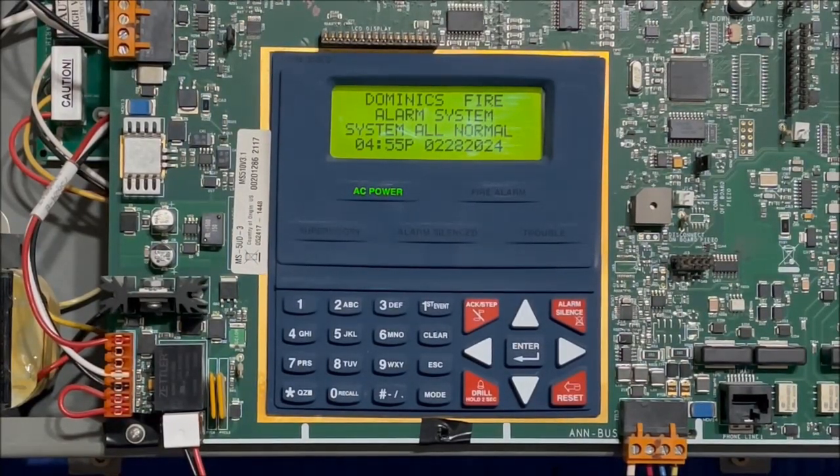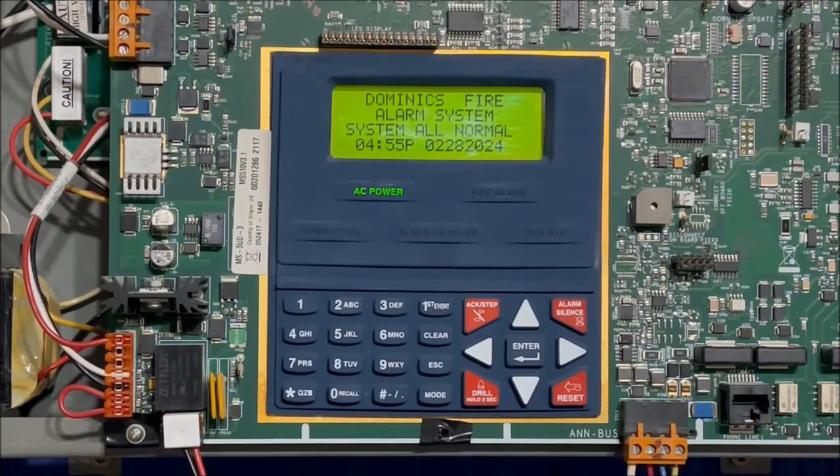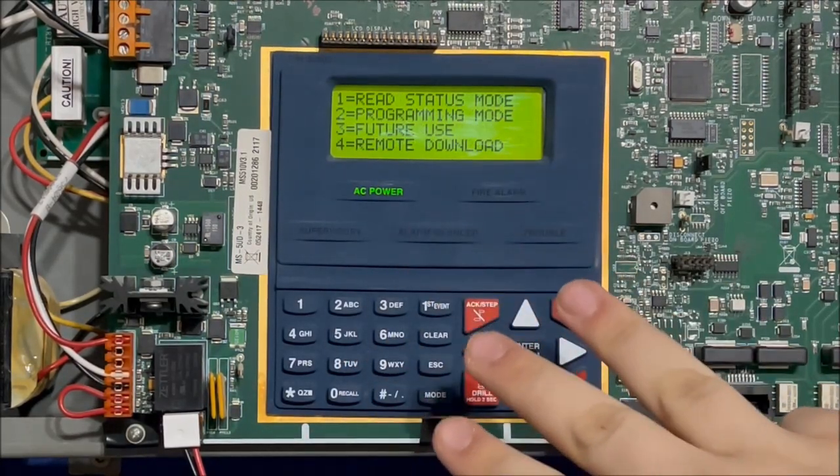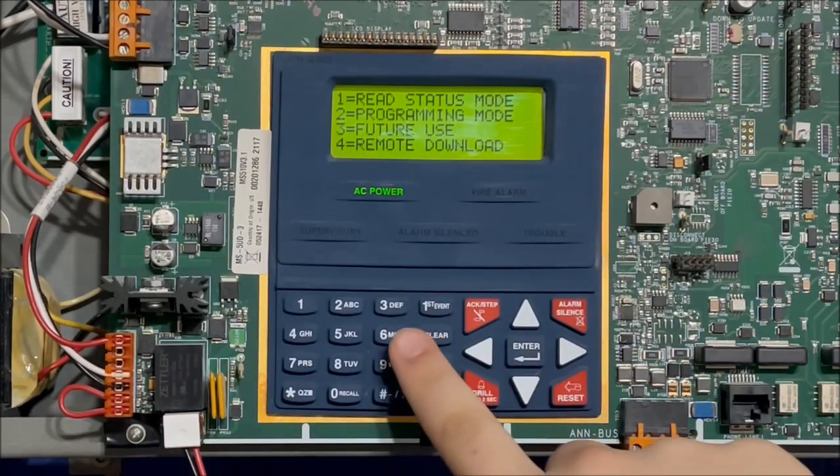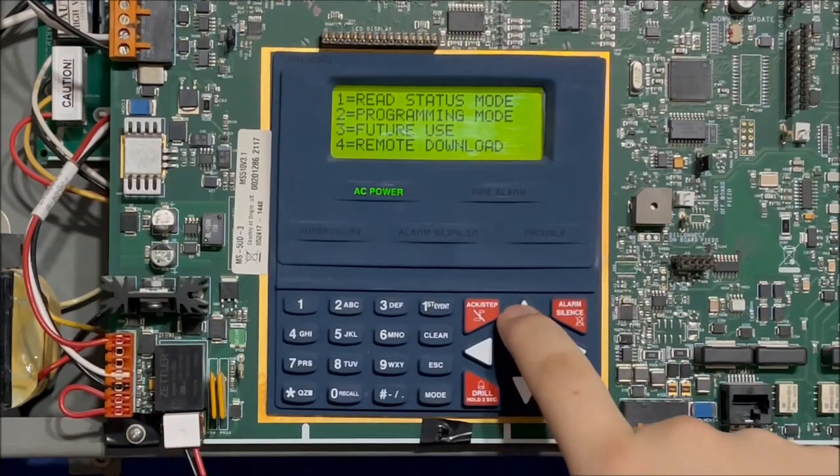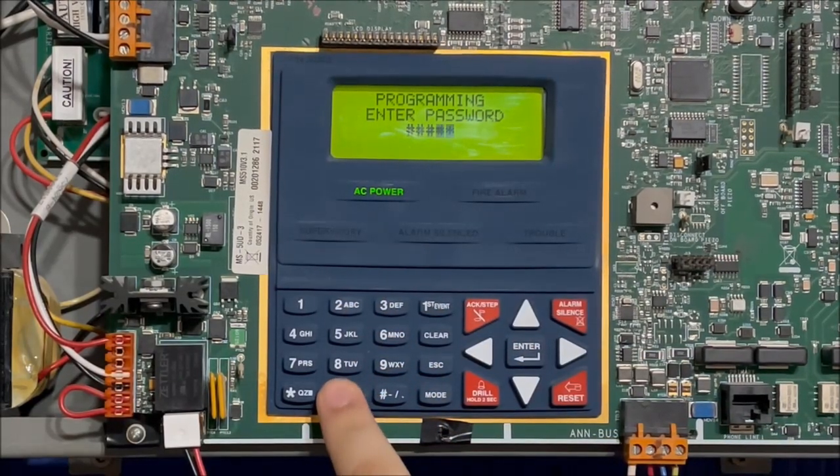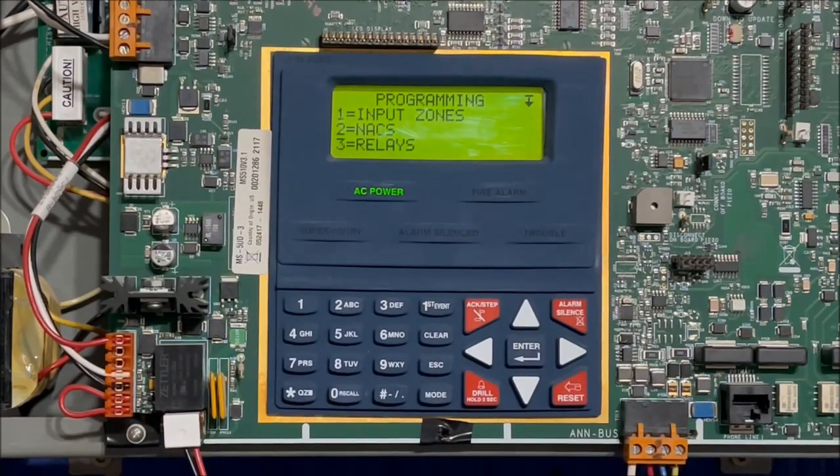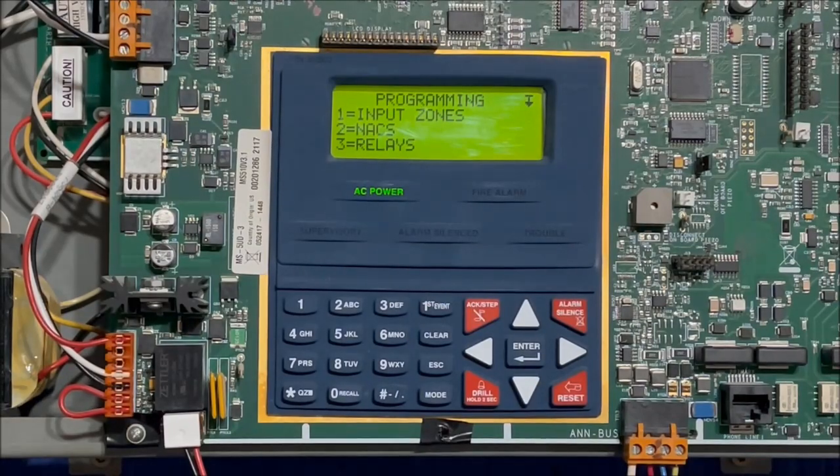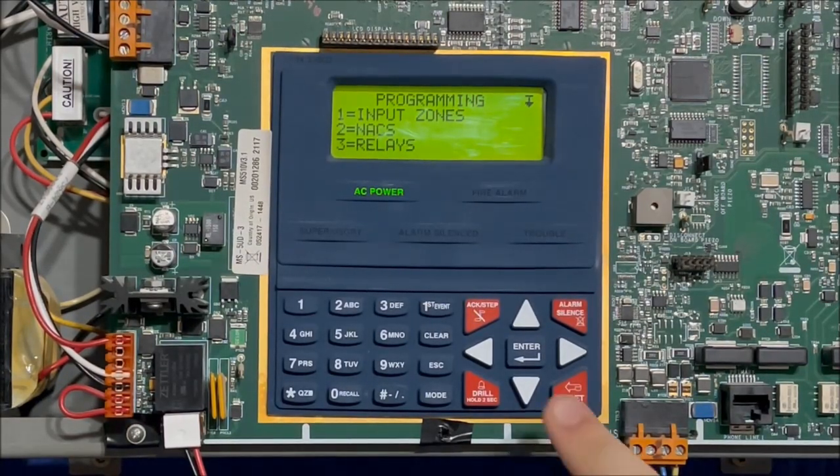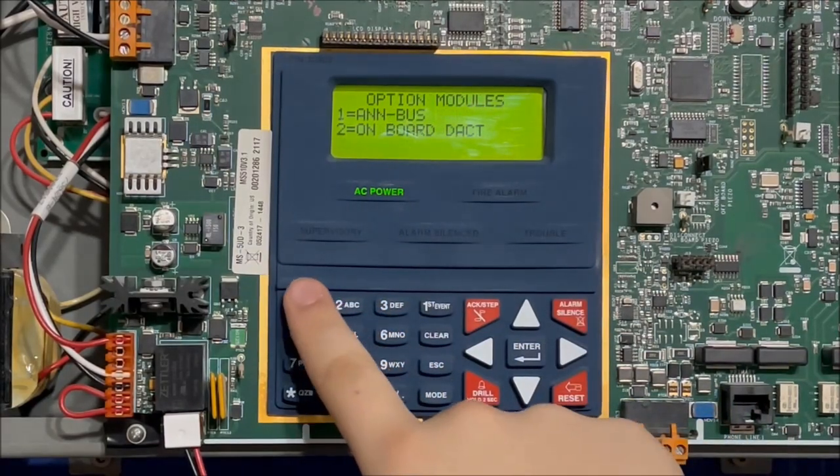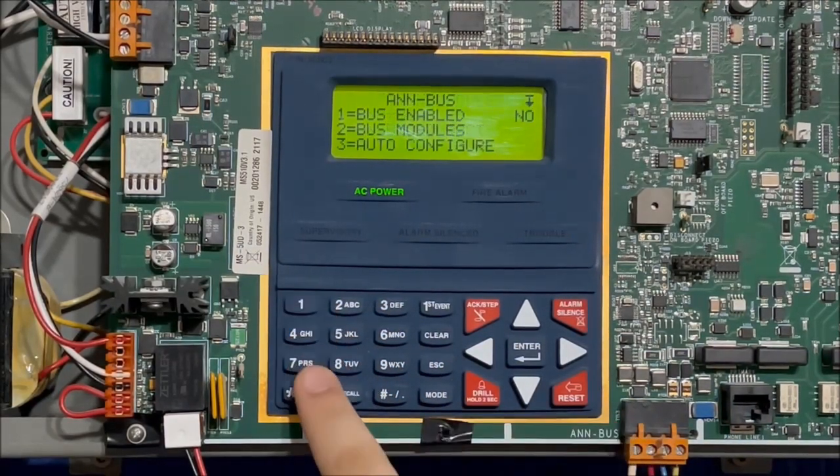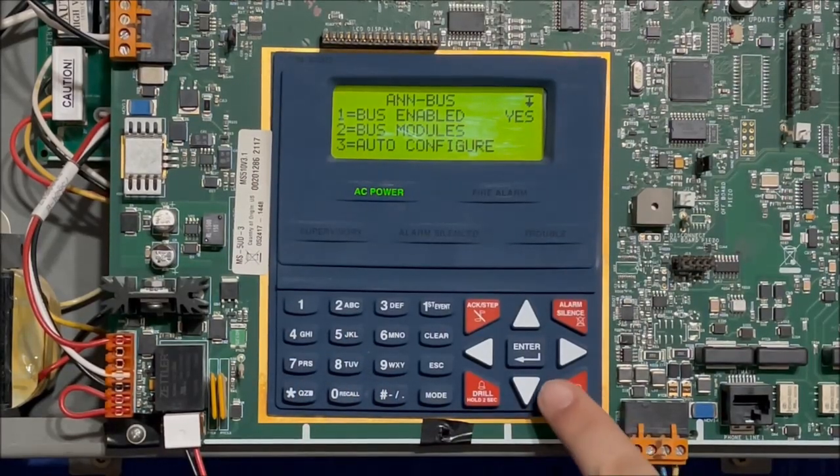While this annunciator's still beeping, I'm gonna try and get the panel itself to detect the annunciator. So what I think I'd be doing, I think I'd just go into programming menu. I just have an alert strobe, unplug that.